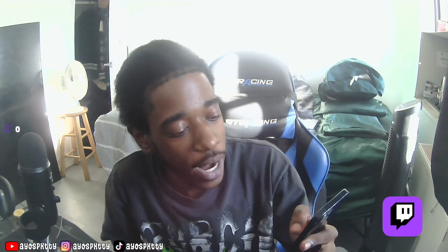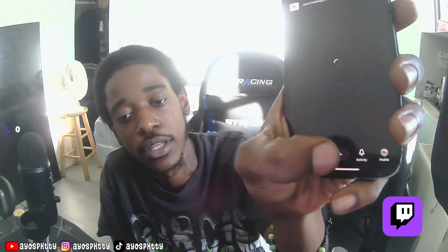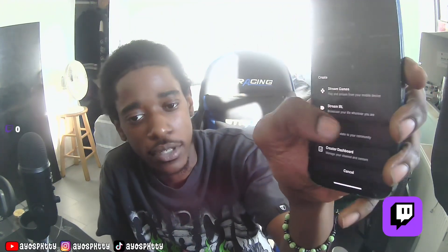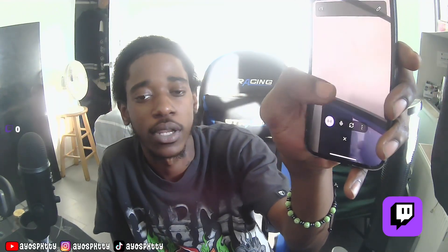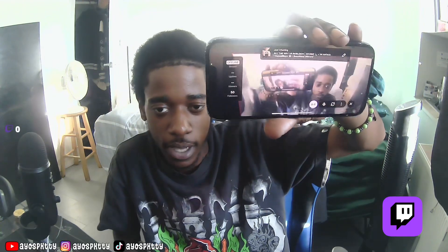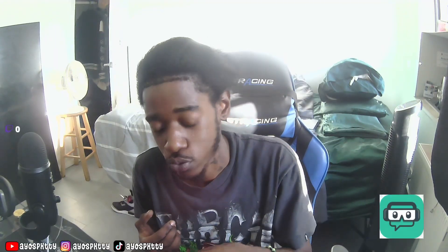Starting with the tutorial: if you don't have a PC, you can just go ahead and use the Twitch app. Go to the App Store, download Twitch. Once downloaded, log into your account — if you don't have one, make one. Click that middle button and click IRL stream. With this method you can't really do much, but if you just want to set the phone down and talk to chat, that's one way.